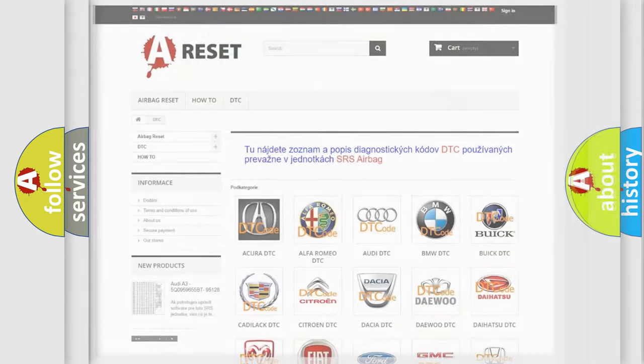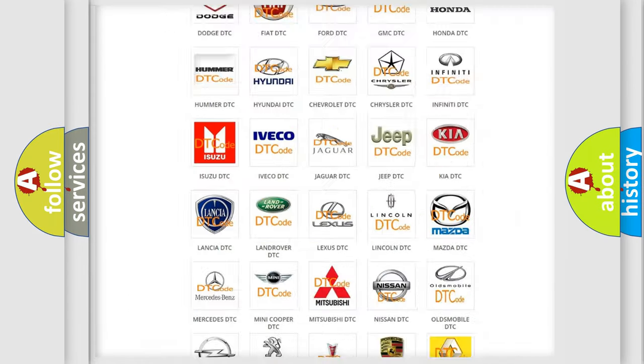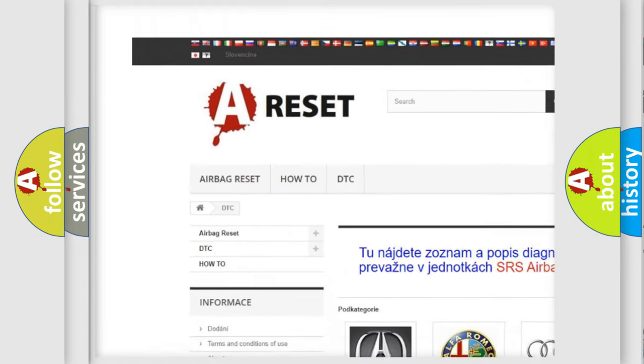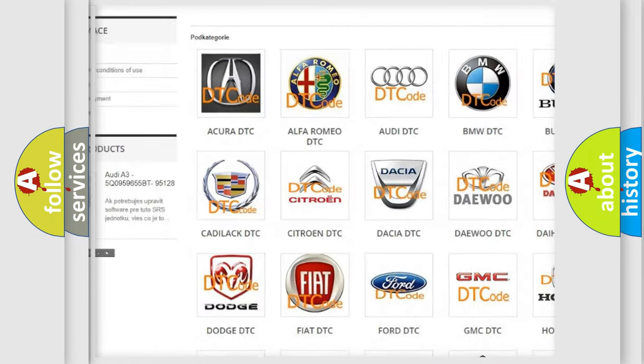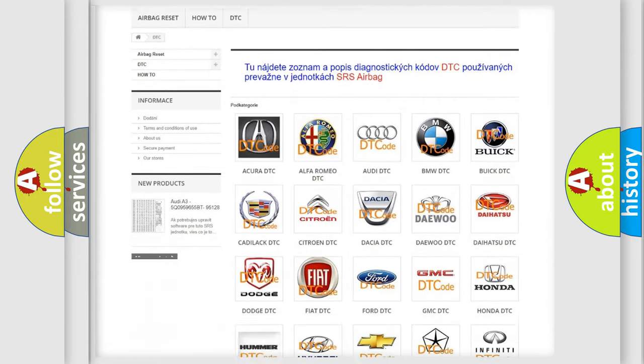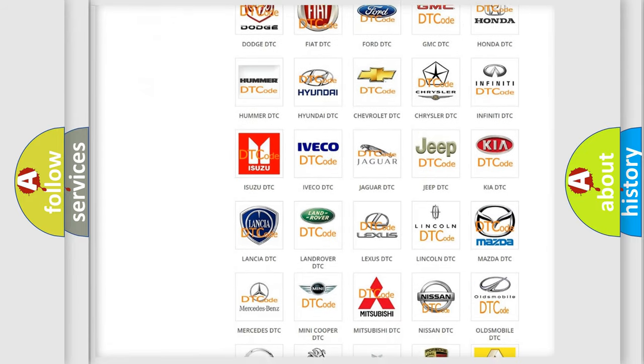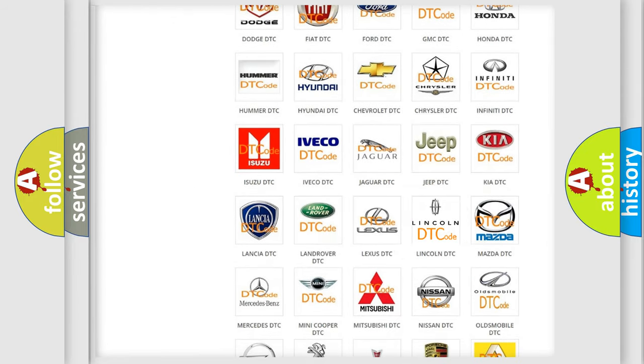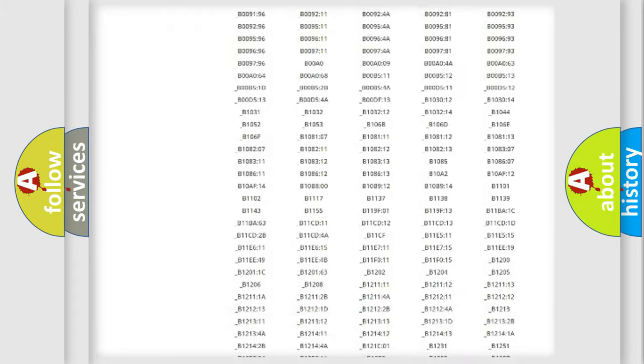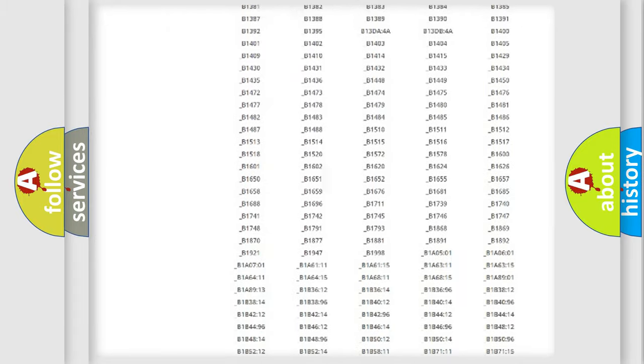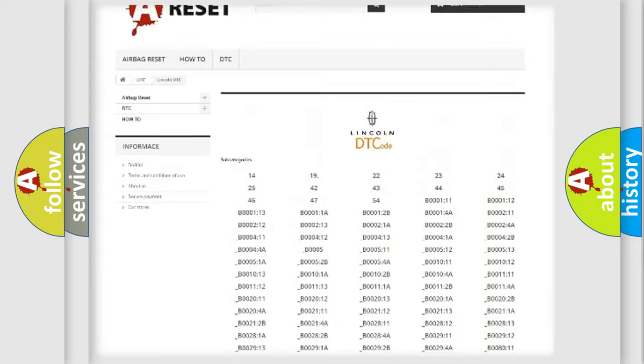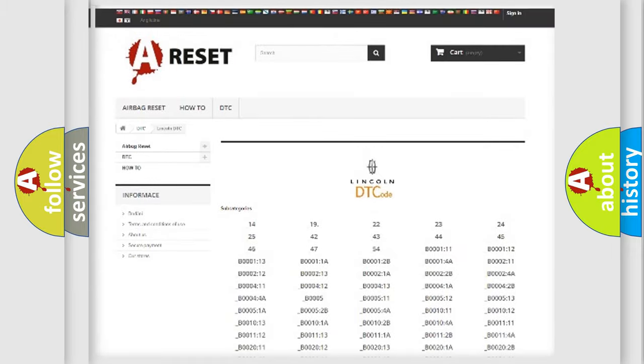Our website airbagreset.sk produces useful videos for you. You do not have to go through the OBD2 protocol anymore to know how to troubleshoot any car breakdown. You will find all the diagnostic codes that can be diagnosed in Lincoln vehicles.